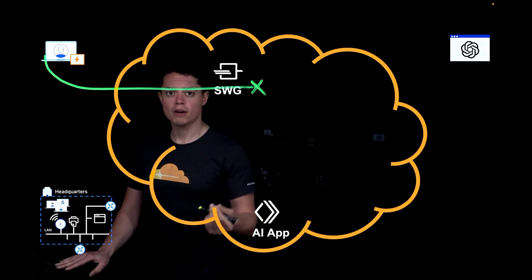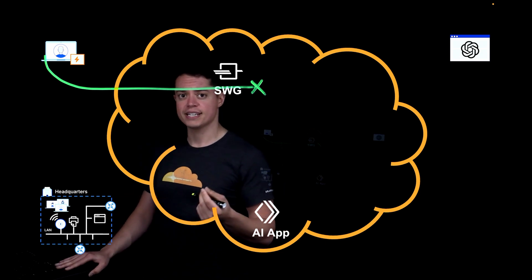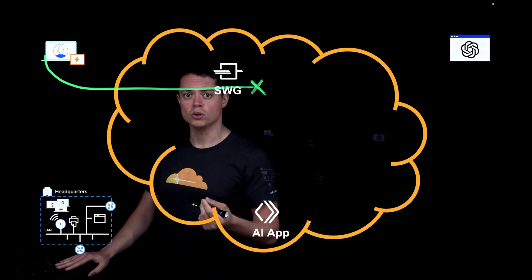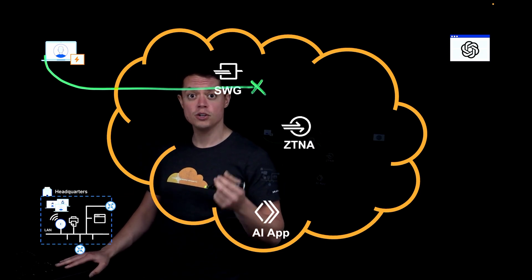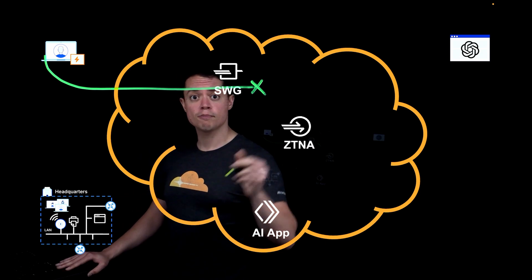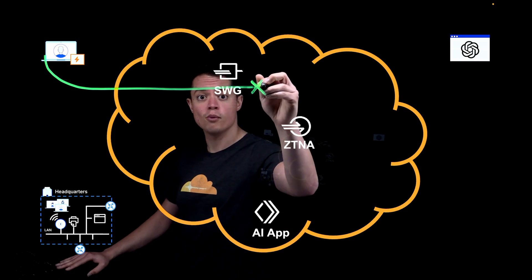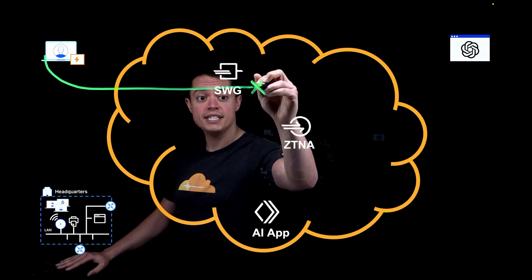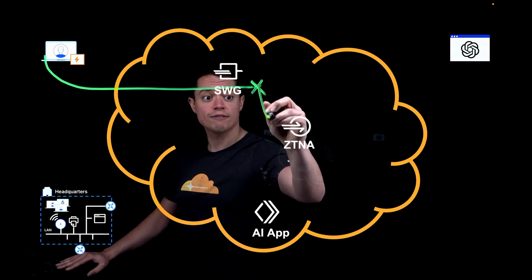But your users don't automatically get access to this private tool. Here, the user is going to hit another policy enforcement point in our ZTNA solution, Cloudflare Access.